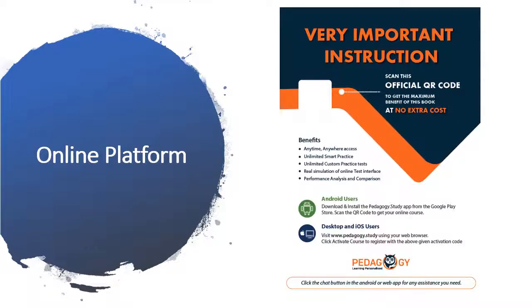You must have been aware that talks have already been started with NTA to hold KCET in online mode like JEE in coming years. Thus, practicing the test in online mode is an essential step for your preparation. Wiley's book provides a coupon through which you can practice all these tests in life-simulated environment on the pedagogy platform.